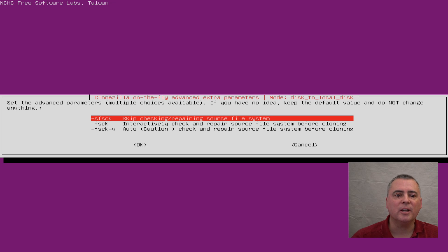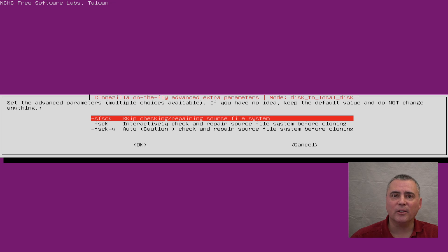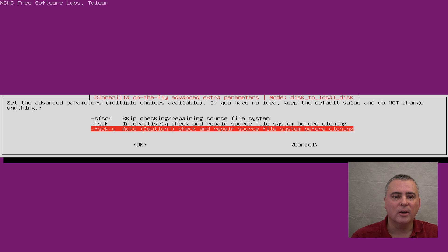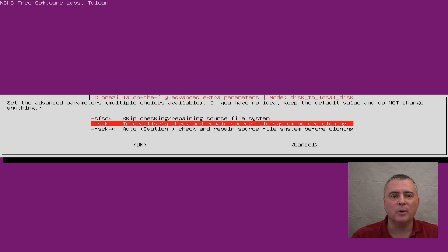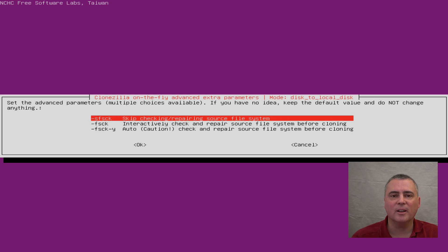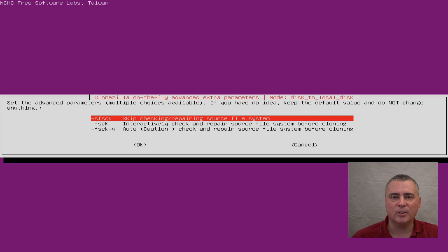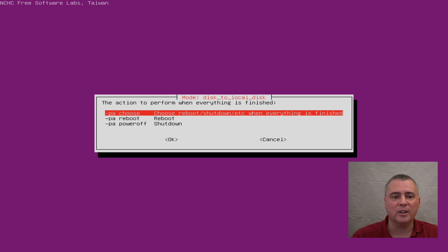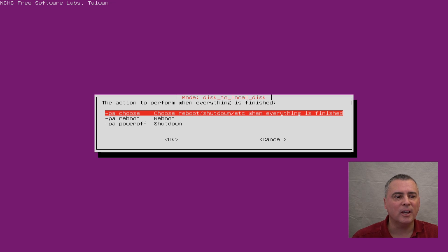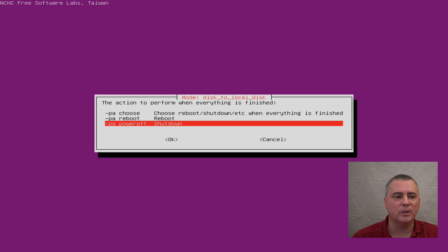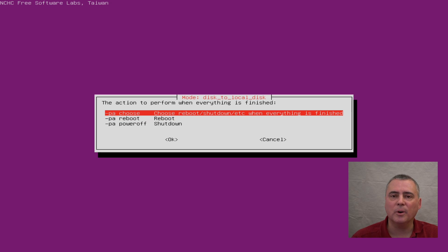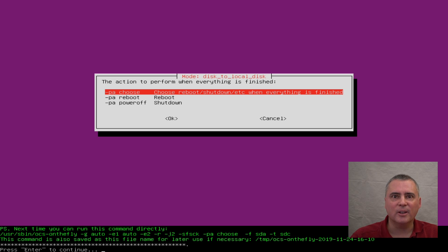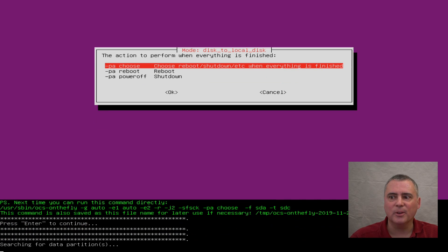OK, now skip checking and repairing source file system, you can check if you want, interactively check and repair, or auto repair if you want. But honestly, with something this simple, you can just do the skip check. That's what I usually do on this type of clone. And choose reboot or shutdown. Let's choose reboot or shutdown. I'll show you what that looks like at the end. So we'll do that. And press enter to continue.